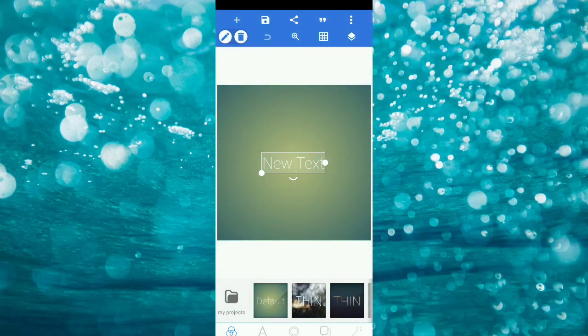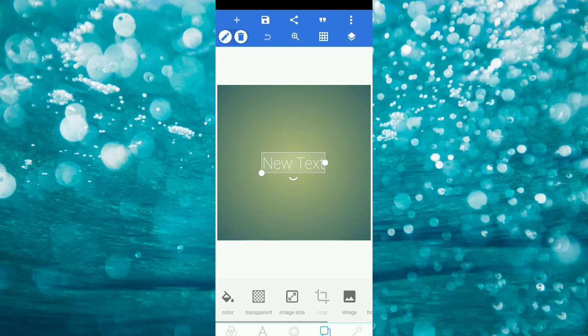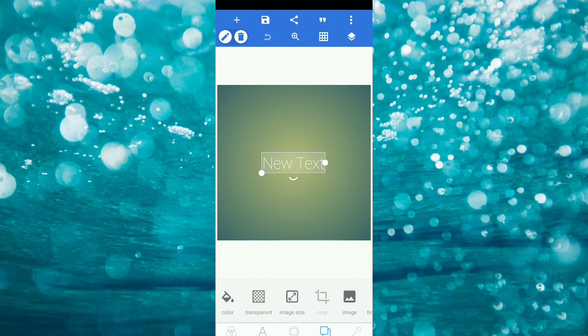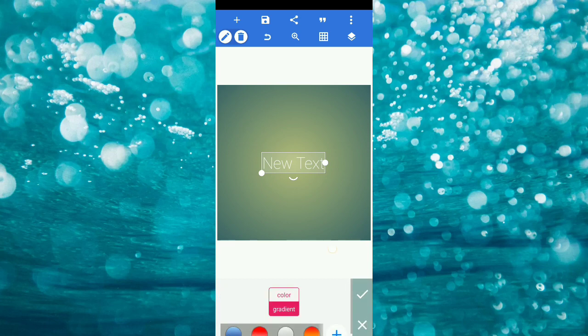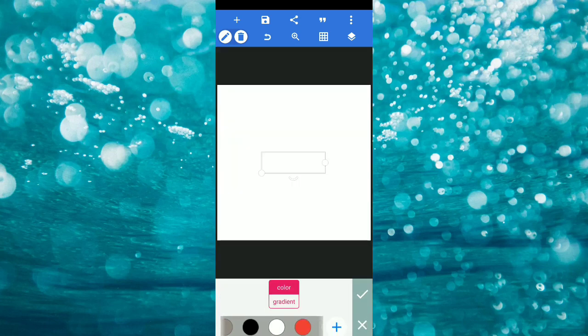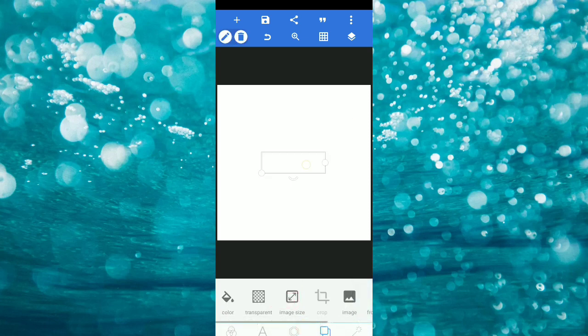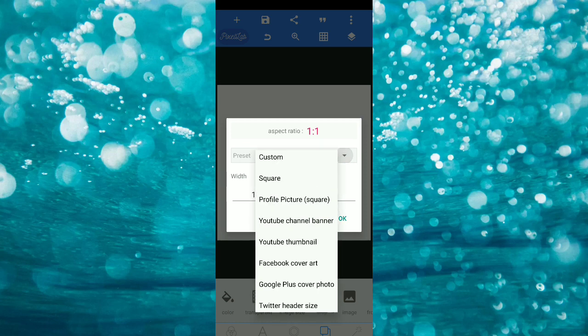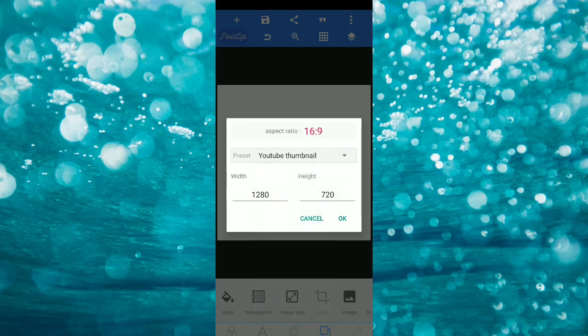Now, what's special about what we have: we created a thumbnail using an application — we created an application in Pixel Lab. We opened the interface, set the background and gradient, and created a white color. Now we need to delete the text, then we select the size of the image. Now we have a thumbnail in the YouTube channel.